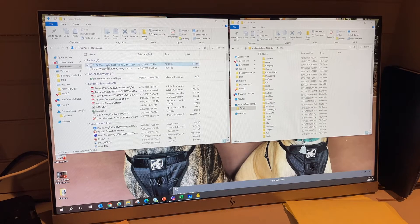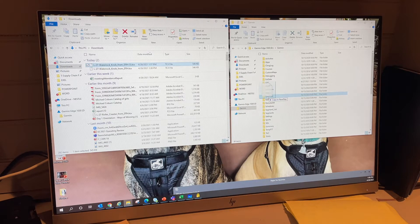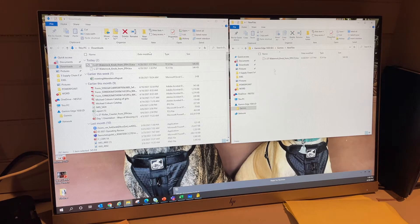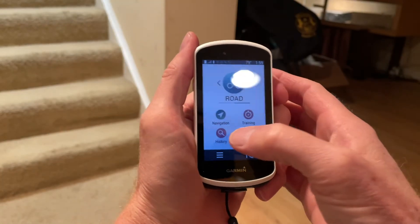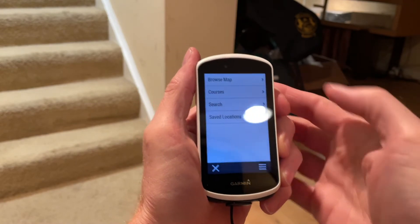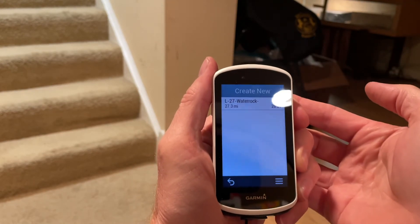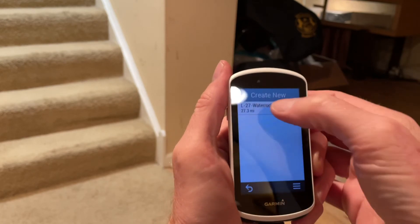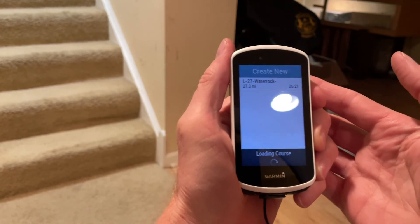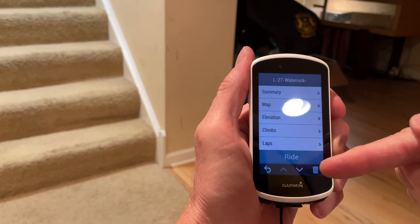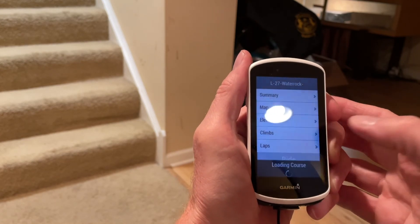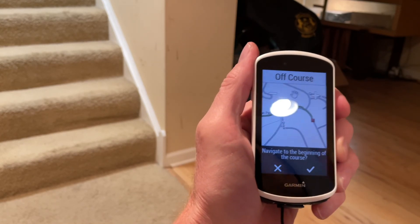Within the Garmin folder there is a folder called New Files. I drag the route and drop it into New Files. It copies over, and you can see the file is now in the GPS. On the GPS, I go into Navigation, then Courses, then Saved Courses, and there is the route I want to ride. I click on it, it loads the course, and I press Ride.